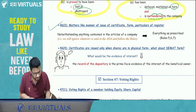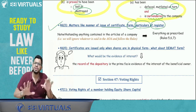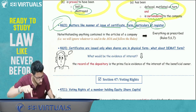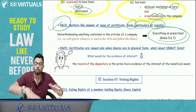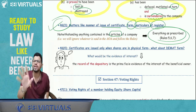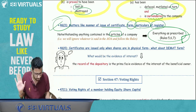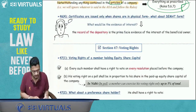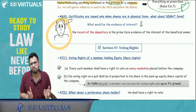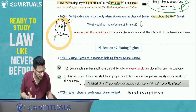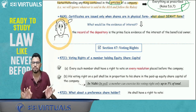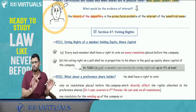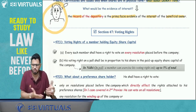A student asked: for shares held in DMAT/depository form, what is the evidence of title? The record of the depository is prima facie evidence of the interest of the beneficial owner — not a share certificate. I will give an audio note on Telegram about the meaning of 'beneficial owner' so the flow here isn't disrupted. Section 47 deals with voting rights.